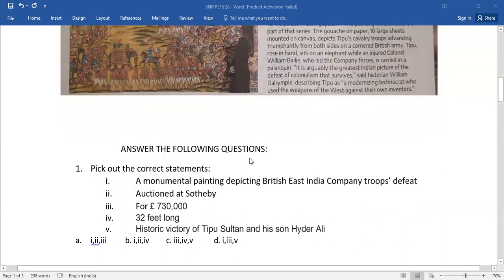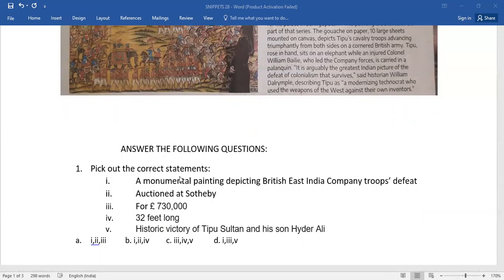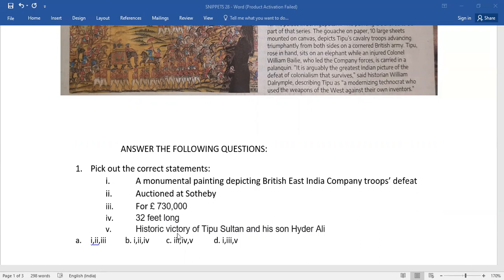Answer the following questions. The very first one, pick out the correct statements. From this lot, which is the correct statement or which are the correct statements, you need to pick it out.